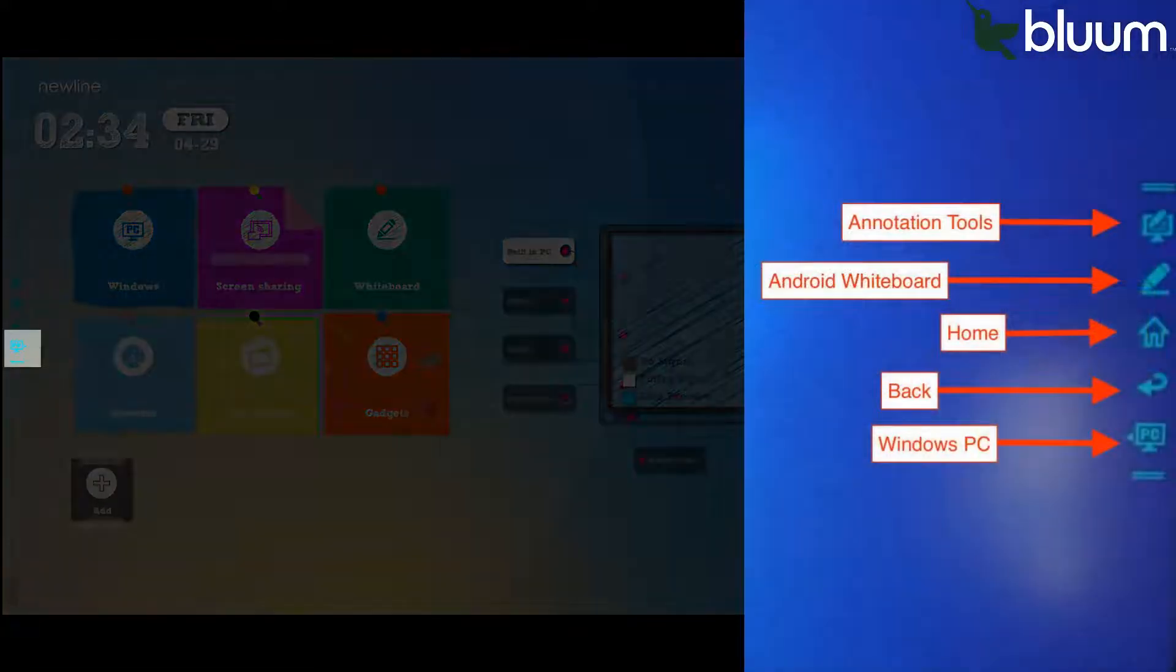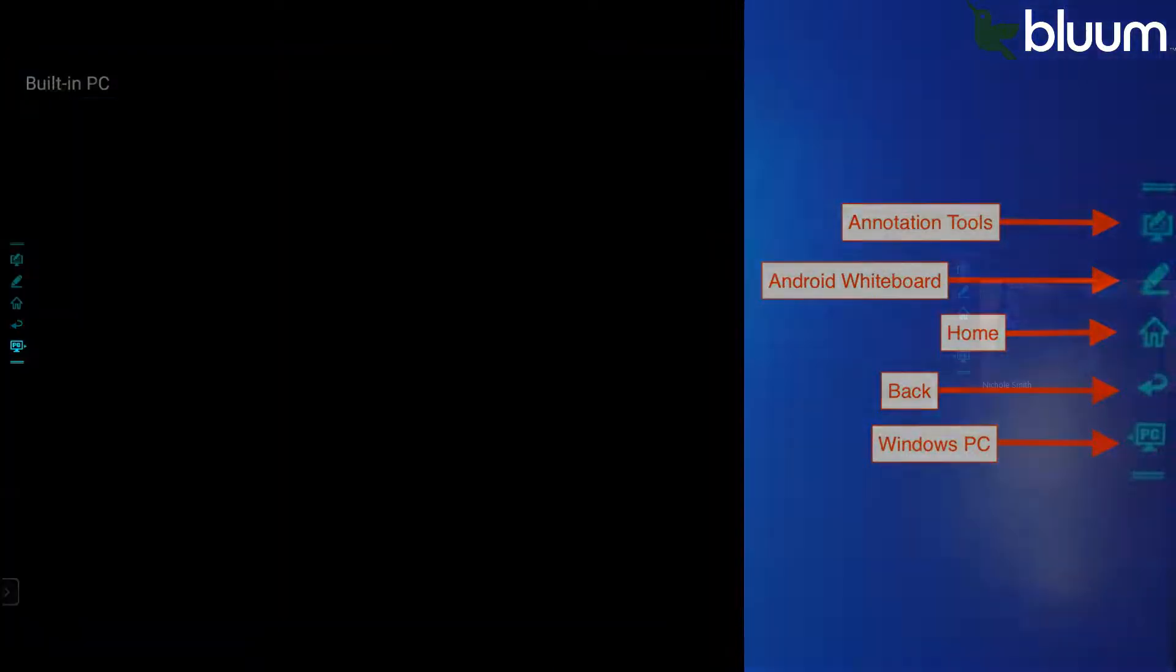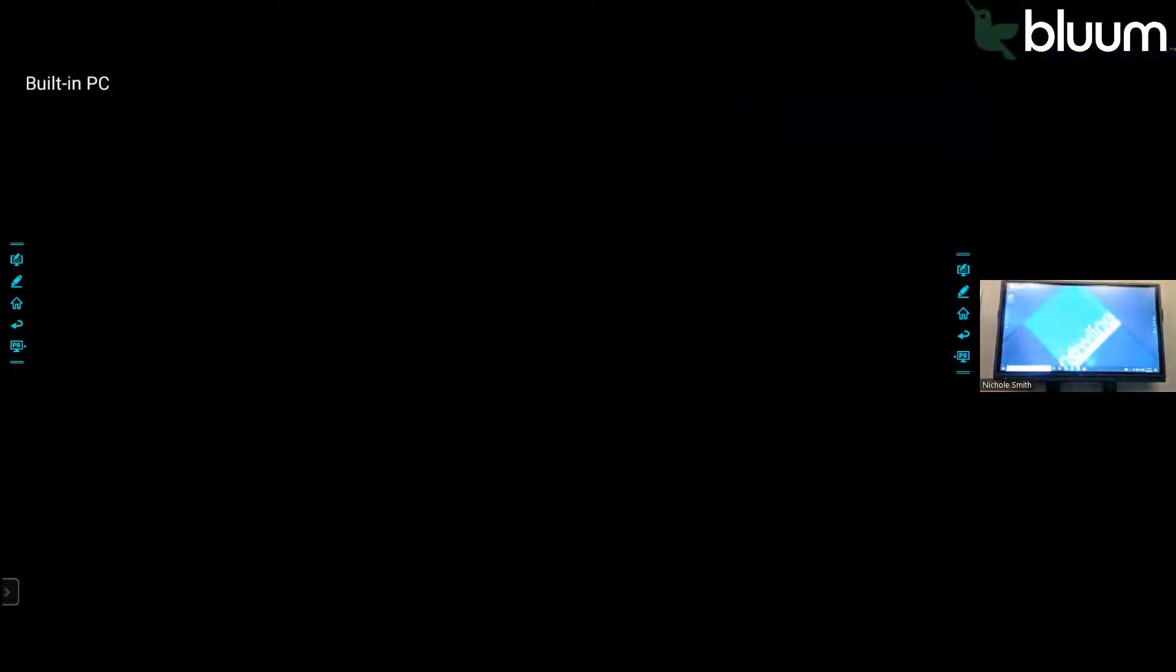The last button is the PC button. Your NewLine should have a built-in PC, and from here you can access anything on the internet. Basically, it's its own computer built into your NewLine panel. I'm going to go back to the home screen.